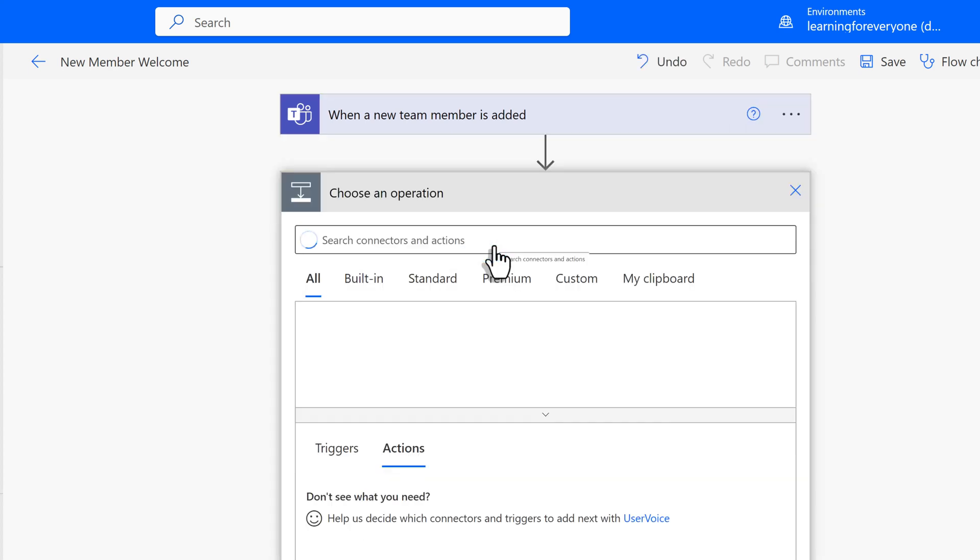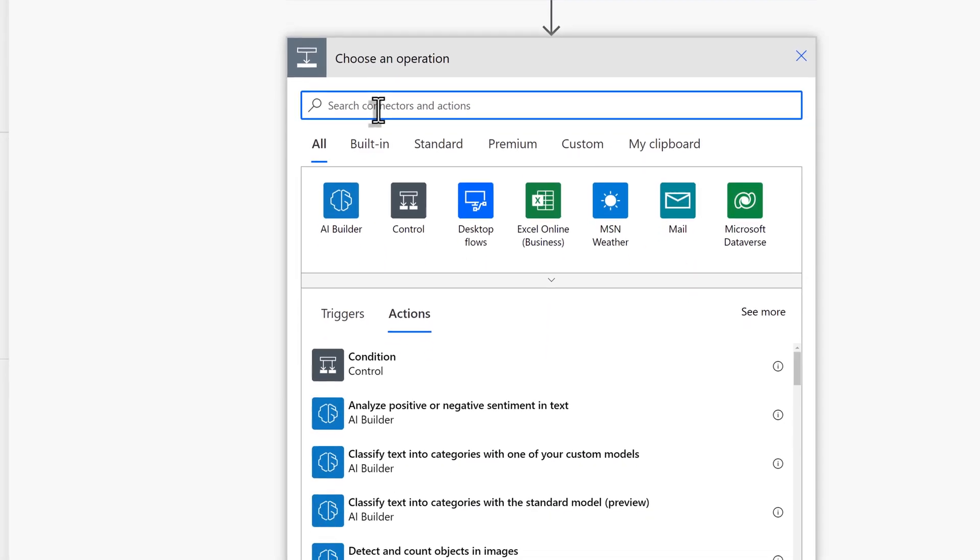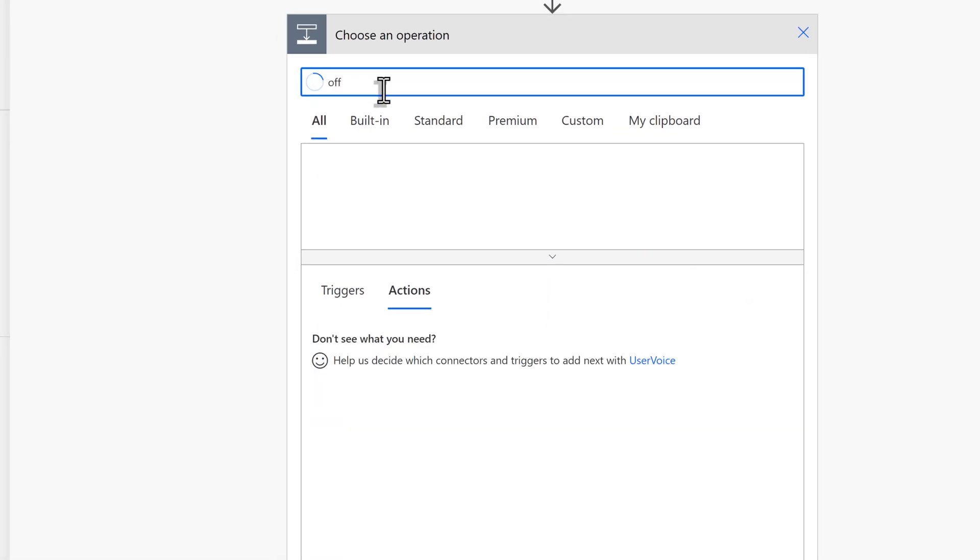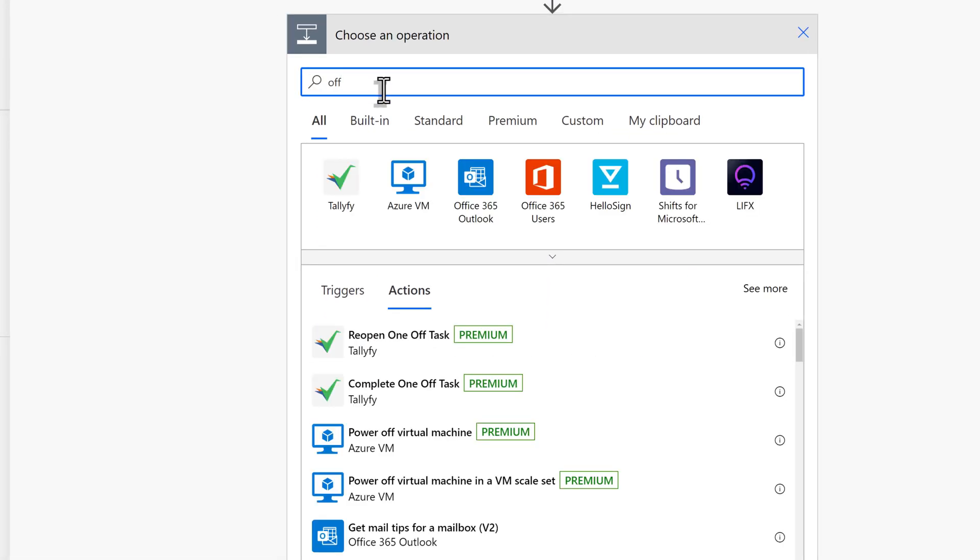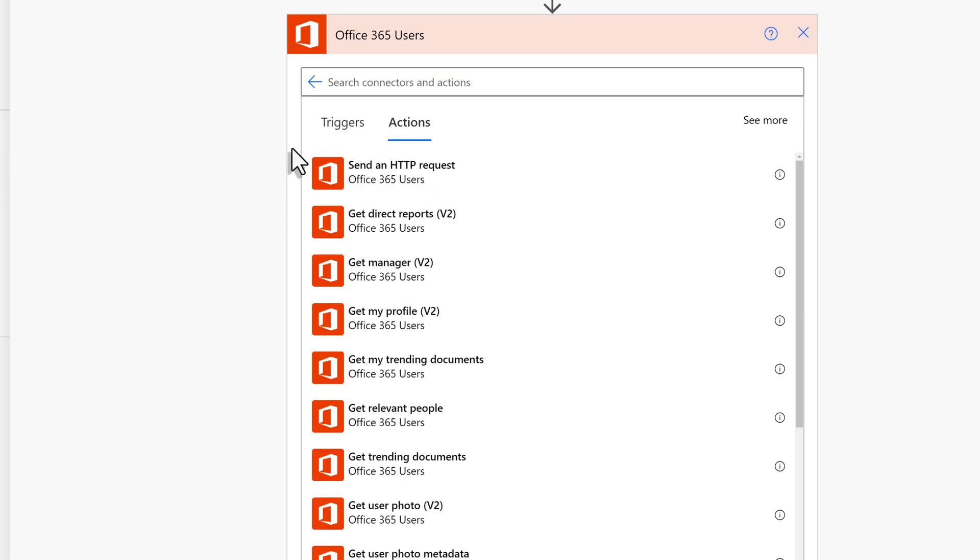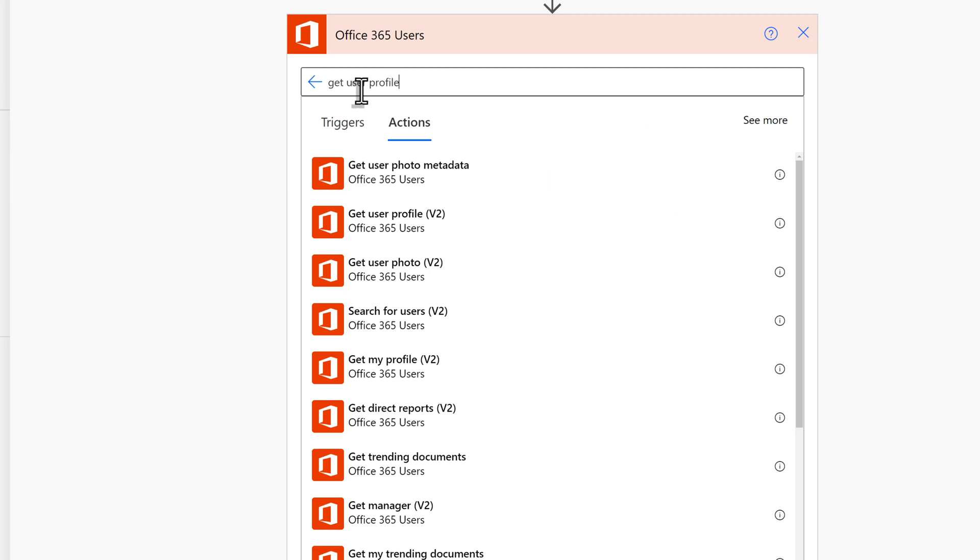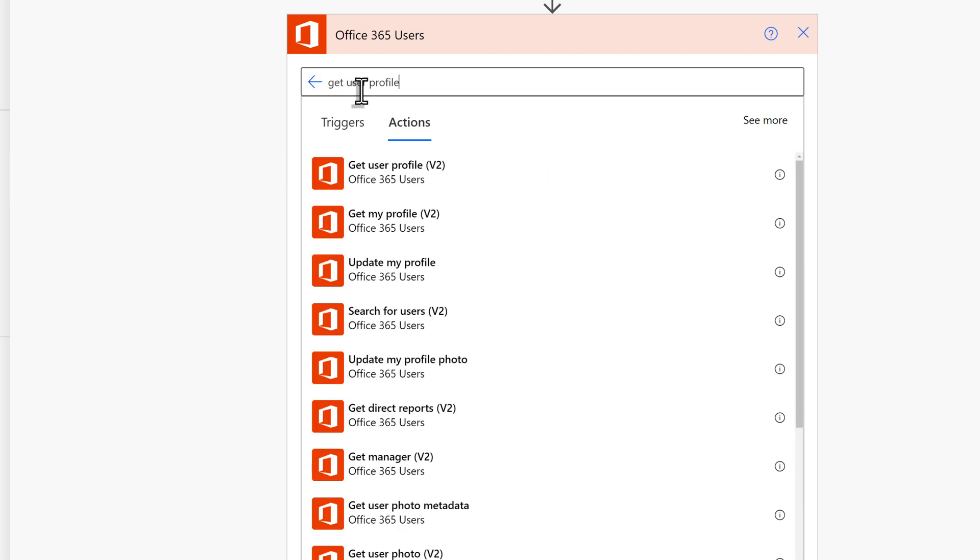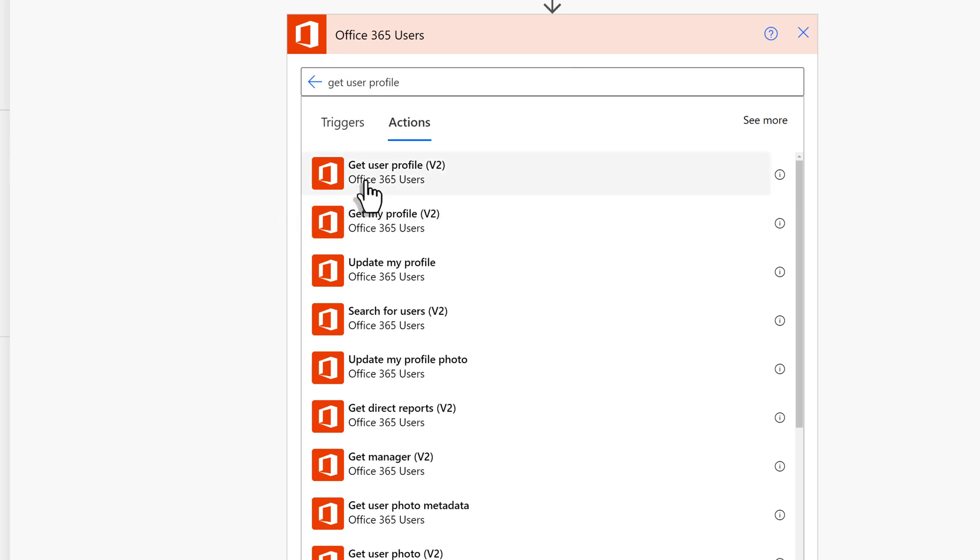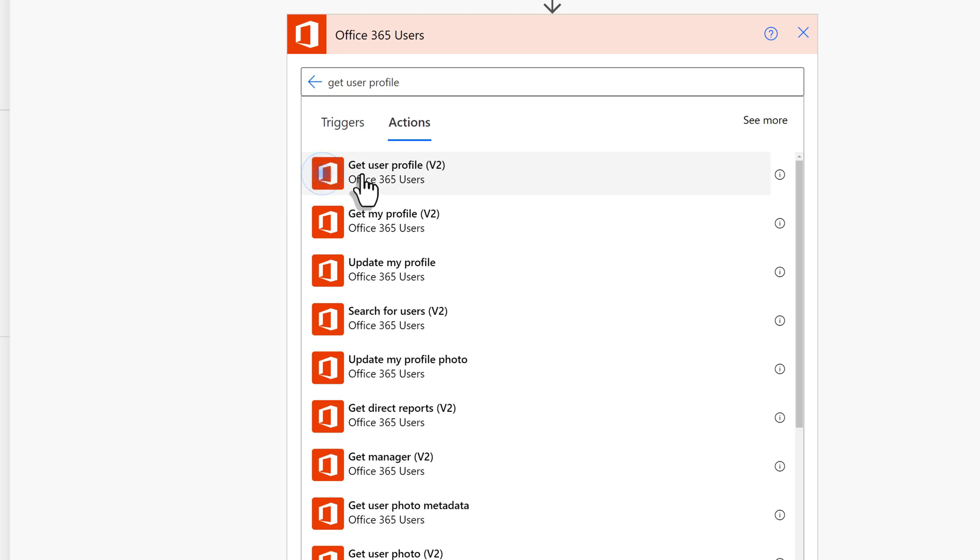Next, let's click on New Step to add the first action. Search for Office 365 Users Connector. Once you select that, you will see actions related to that connector. Scroll through the list and choose Get User Profile Version 2. This is going to pull in the Microsoft 365 data such as email, username, job title, etc.